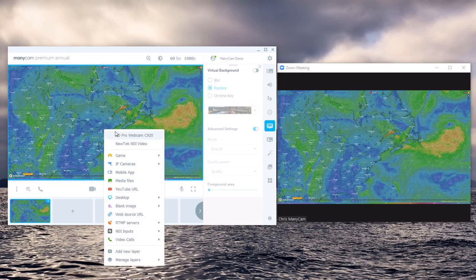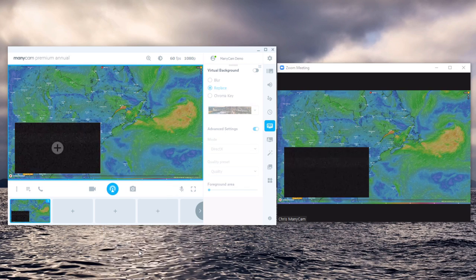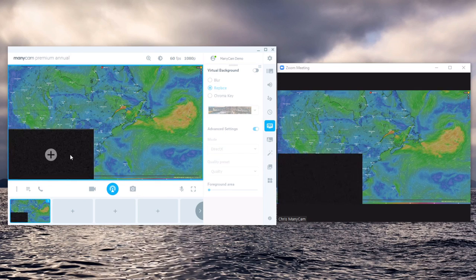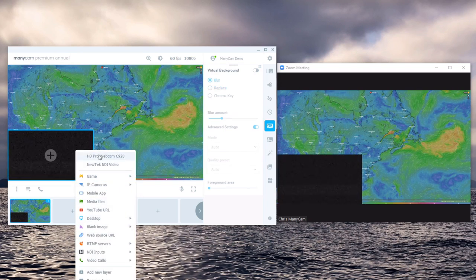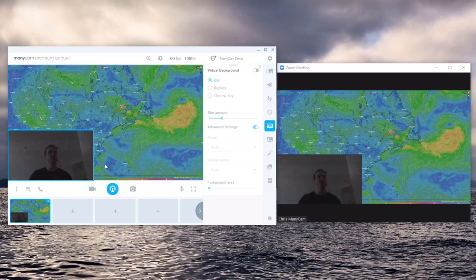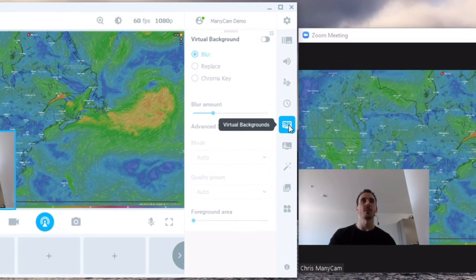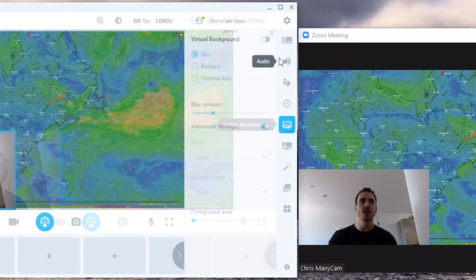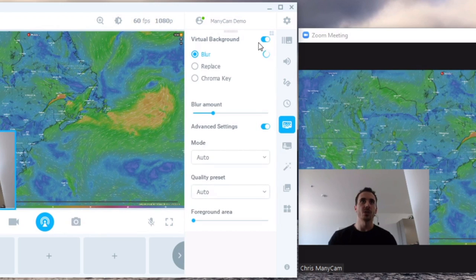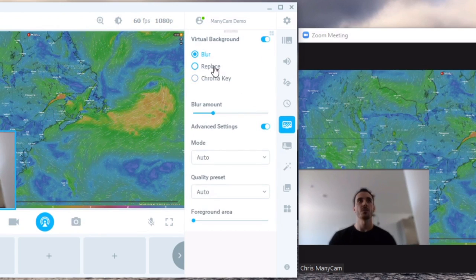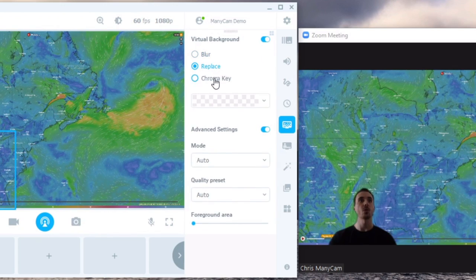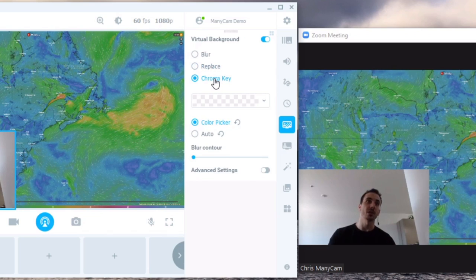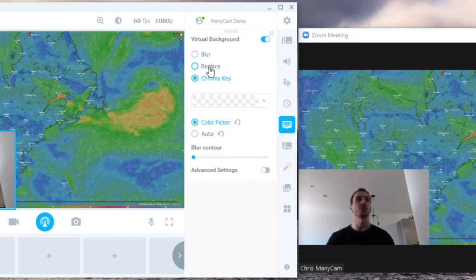Now to show myself over the video all I have to do is add a new layer, position the layer in the bottom corner, add my webcam and then go to virtual backgrounds. Virtual backgrounds allow you to either blur, replace or chroma key out your background. I don't have a green screen at home so I'm just going to use replace.